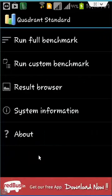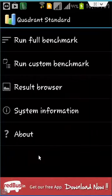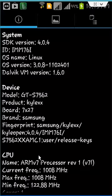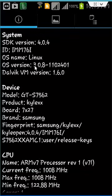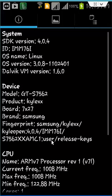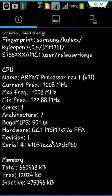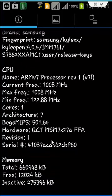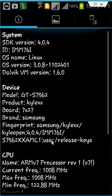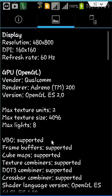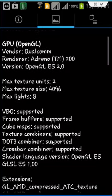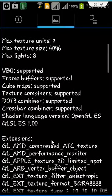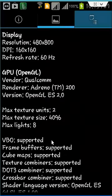It will give us the system information also. What is the OS name, this is the kernel name, Linux kernel. CPU, ARM processor, current frequency was 1008. It was showing memory frequencies also. Coming to the display, the resolution is 480x800. GPU, OpenGL graphics, vendor was Qualcomm. It gives us total information of our mobile devices.